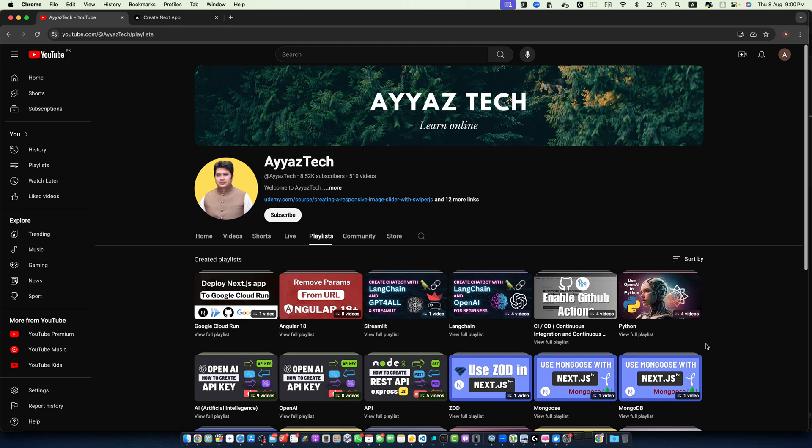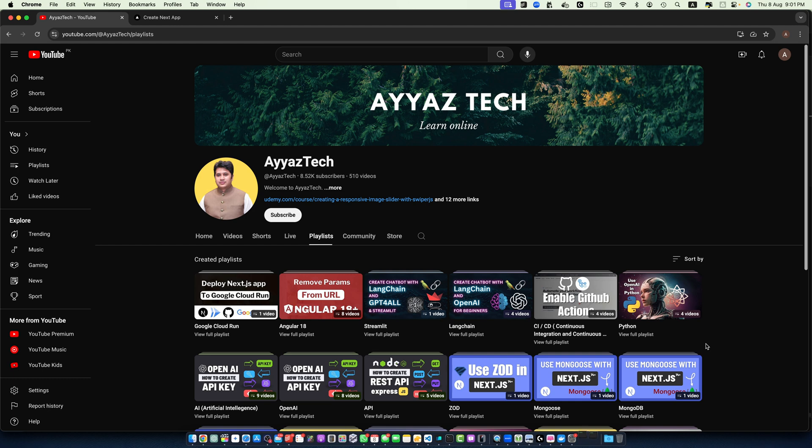Welcome back to Iostec. In today's tutorial, we are diving into Suspense in Next.js. Suspense is a powerful feature that allows you to create more dynamic and responsive user interfaces by handling asynchronous operations more elegantly. By the end of this video, you will understand what Suspense is, why it's useful, and how to implement it in your Next.js applications.